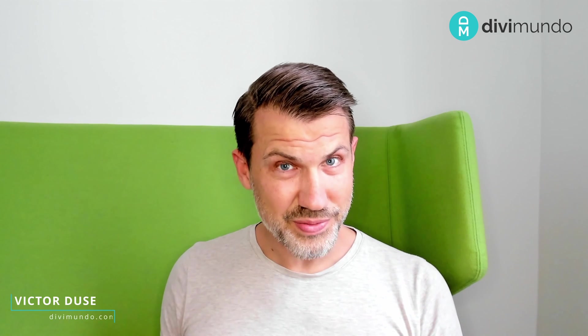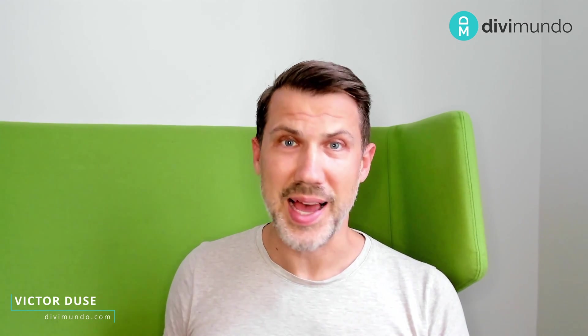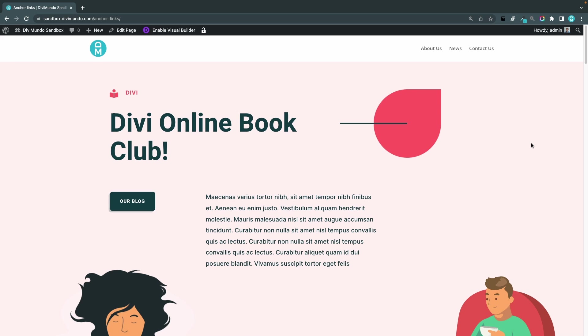I'm Victor from Divimundo.com and in this tutorial I'm going to show you how to create anchor links in Divi.